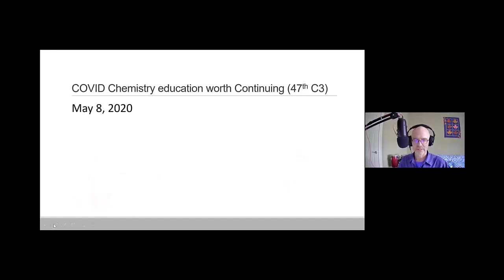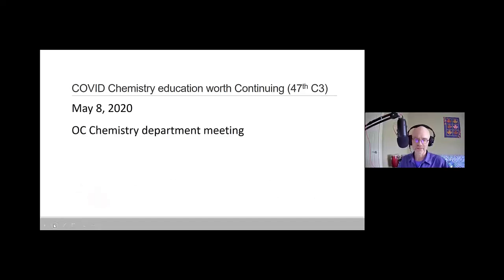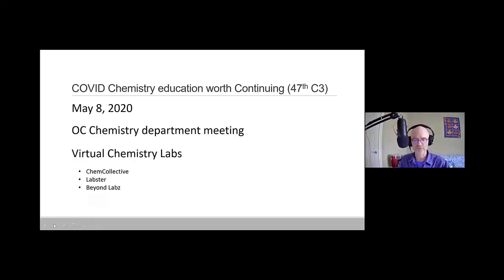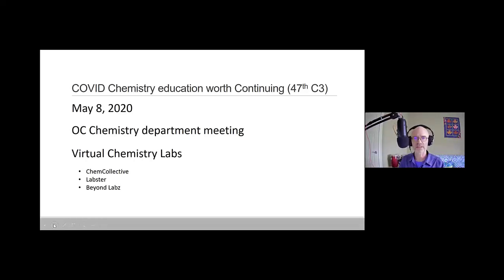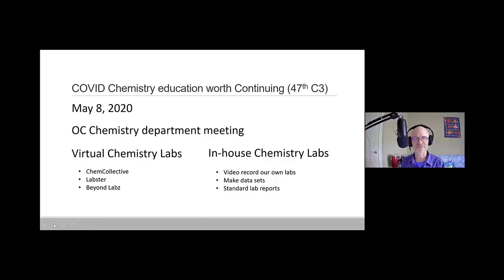To give you a bit of background: picture that it's May 8th and we've been told that everything's going to be online. Here we are in our chemistry department meeting thinking, what are we going to do next? How can we deliver these labs? We were told we could have some in-person labs, so half of our labs would be in person and half had to be online. We looked at various things available online such as Chem Collective, Labster, and Beyond Labs, among others. These are great products, but the experiments available didn't seem to fit what we wanted to do.